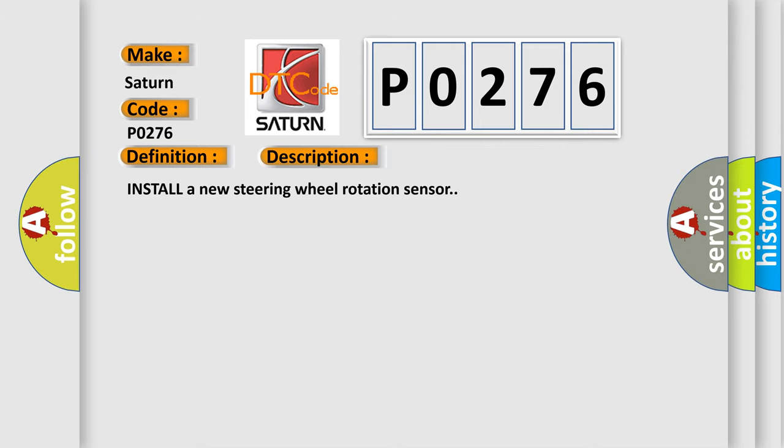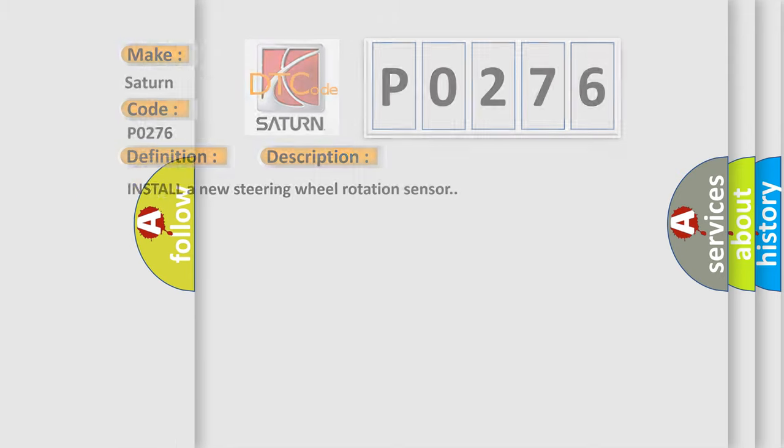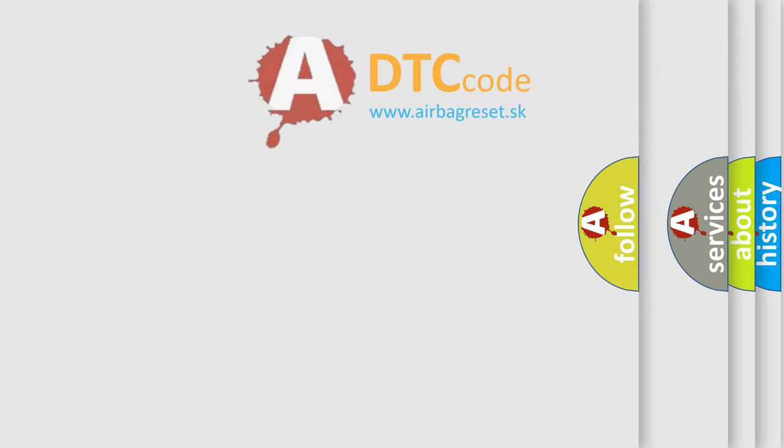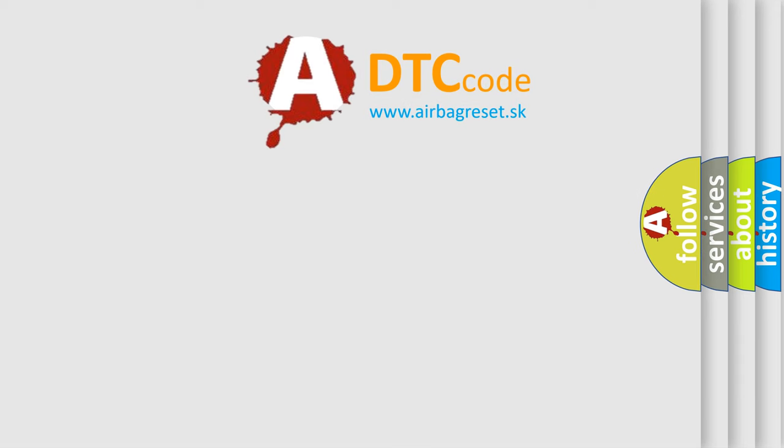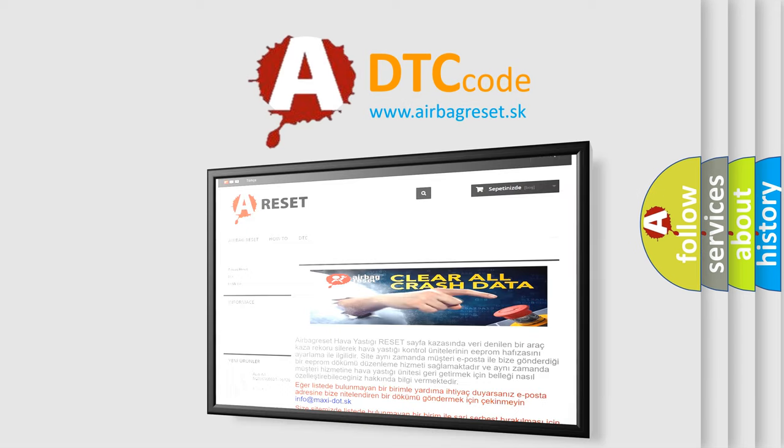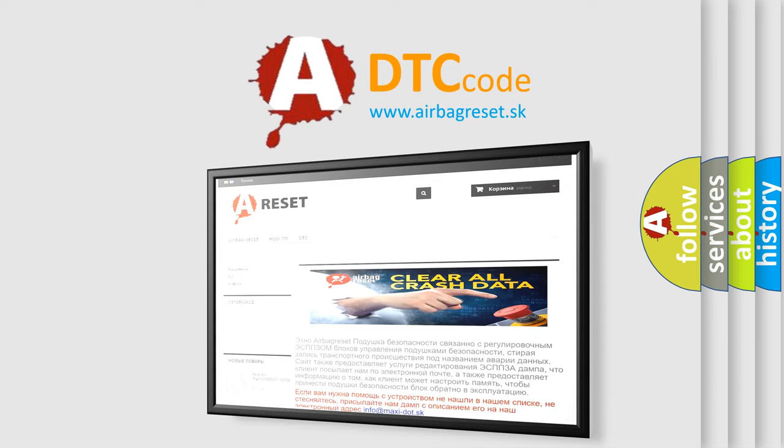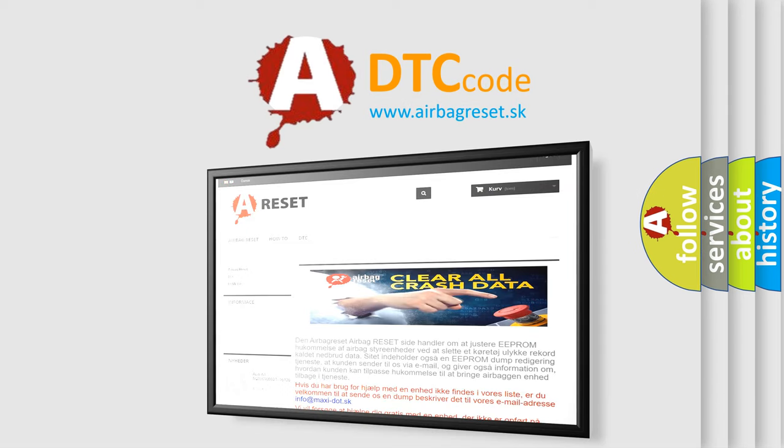The Airbag Reset website aims to provide information in 52 languages. Thank you for your attention and stay tuned for the next video.